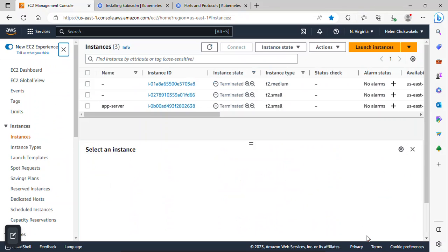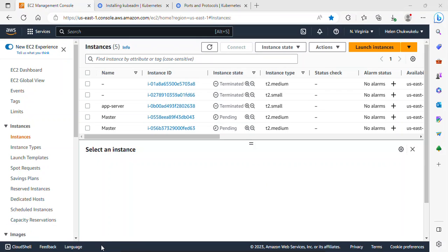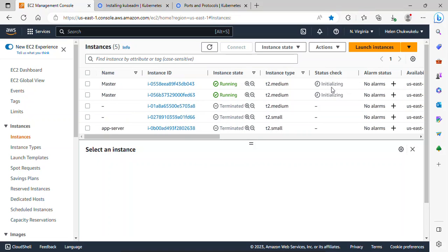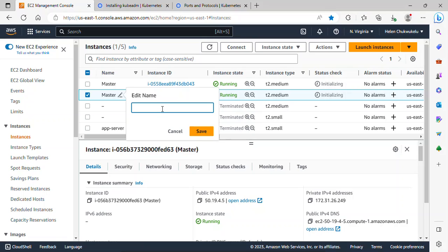I'll click 'View all instances' and give it a minute to get ready. While it's initializing, I'll rename the second instance as 'worker node'.